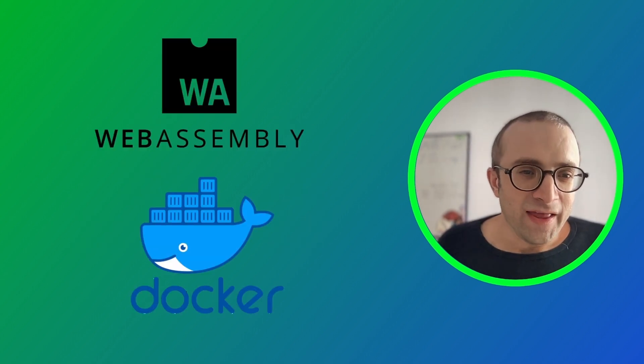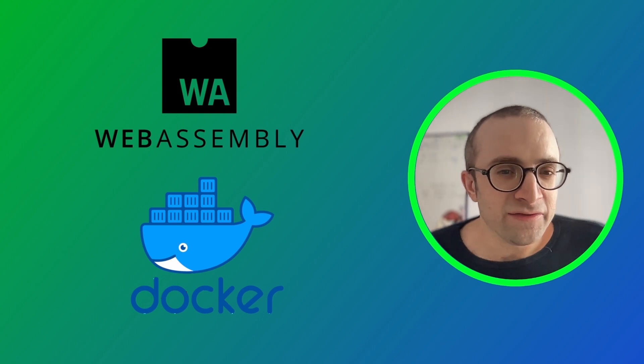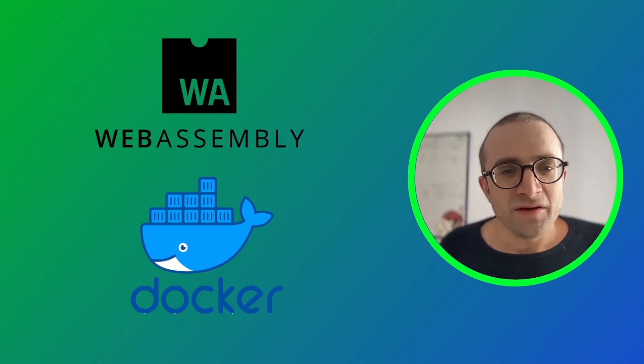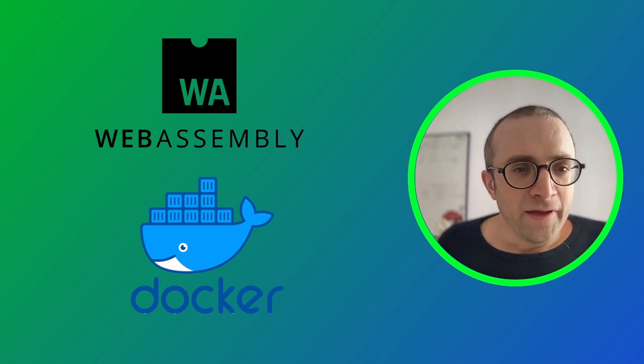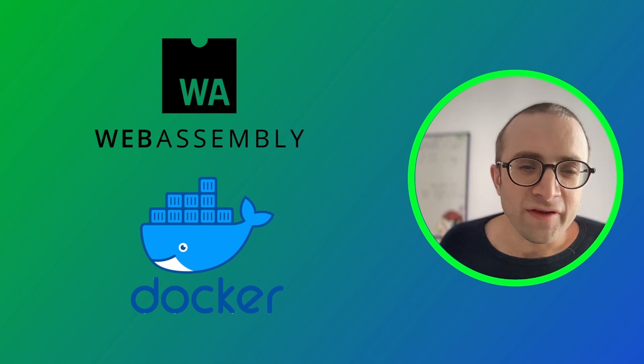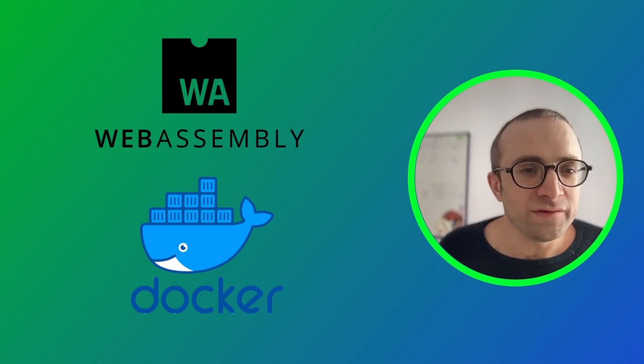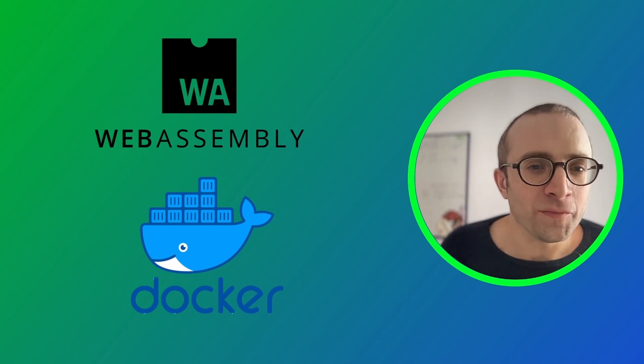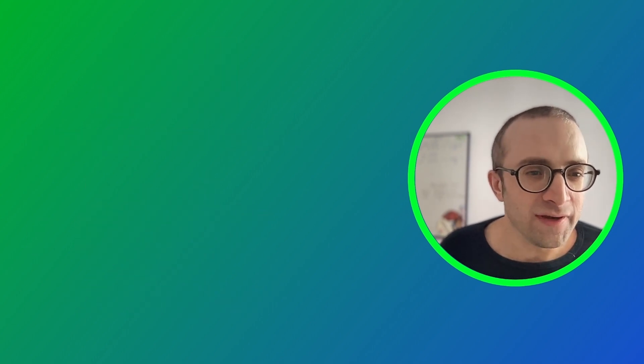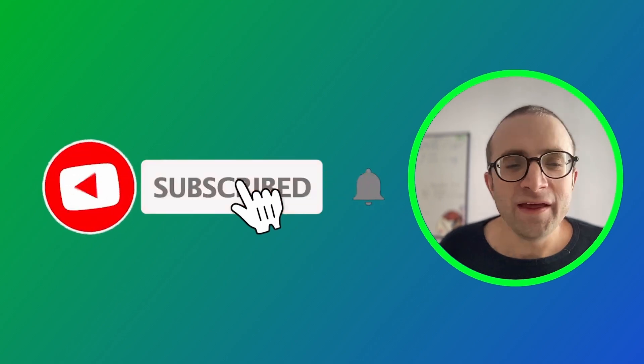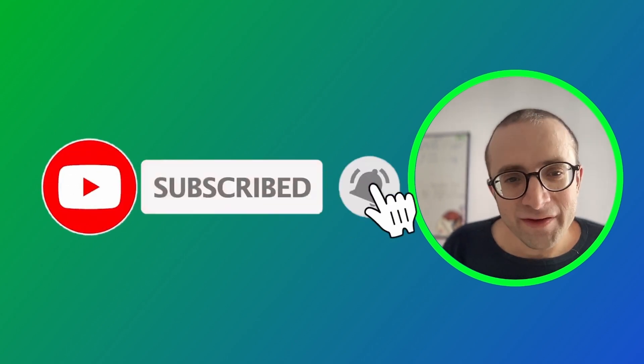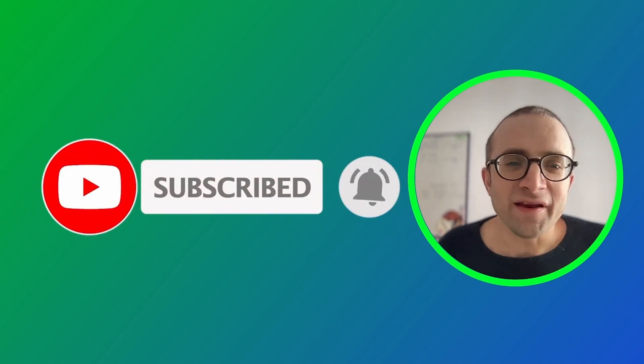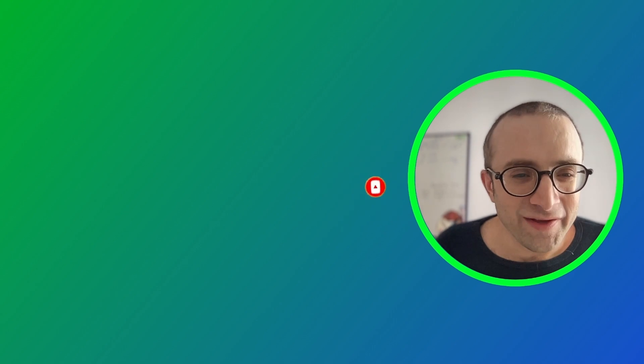WebAssembly and Docker do make an interesting combination. At the end of the day, having more options for developers is always good news. I'm going to leave links in the description to code repositories and a blog post. If you like this video, consider liking it and subscribing so you don't miss the next video. Happy coding.